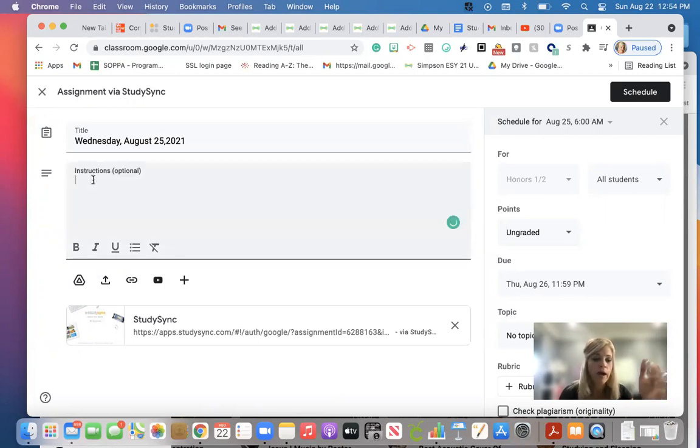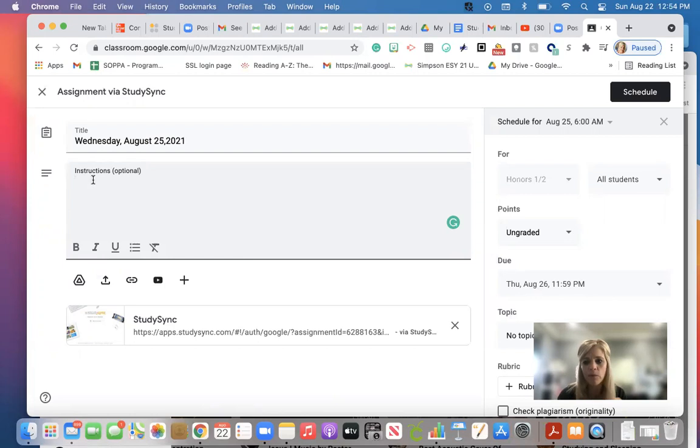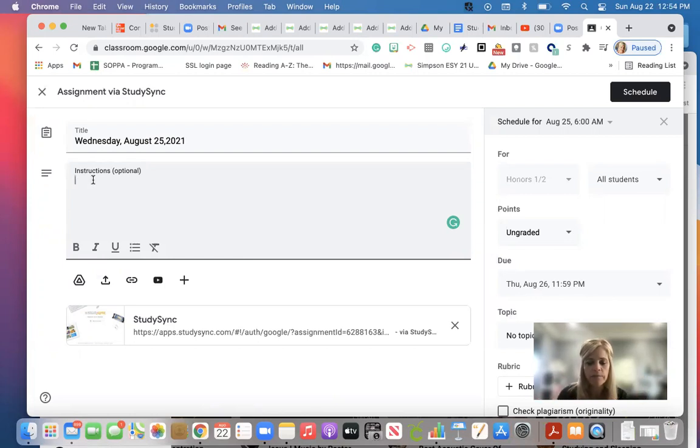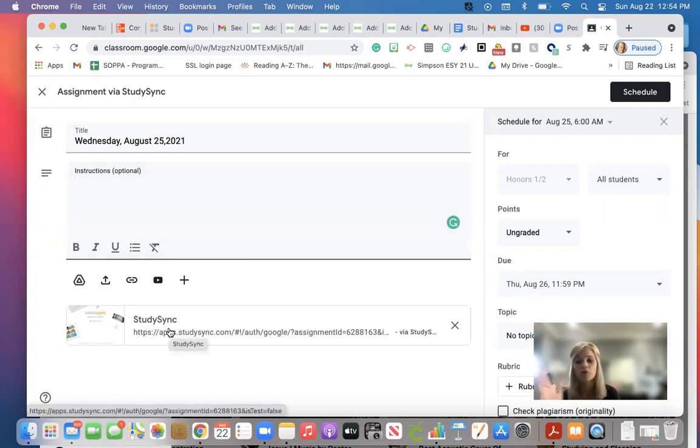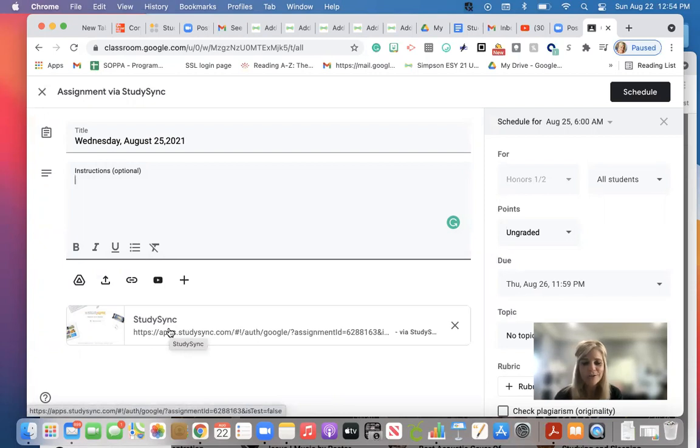And then I go ahead and put my directions for the day. Anything that we're going to cover, it's all here. The good part is, you guys, is this right here is going to direct them when they click on that link right to StudySync.